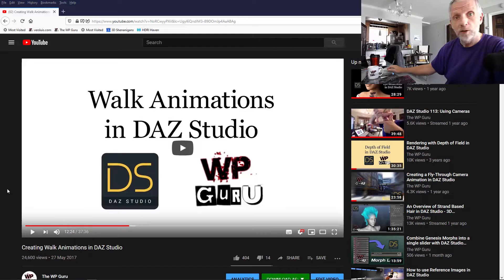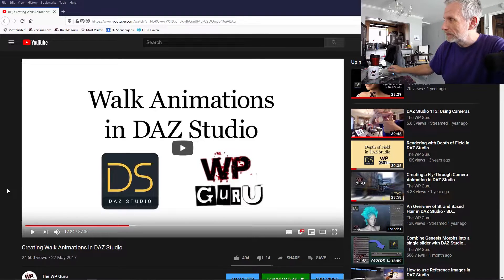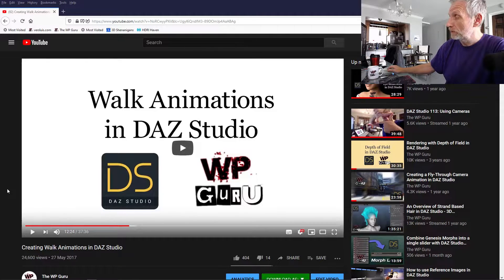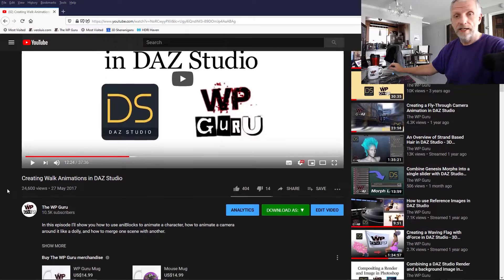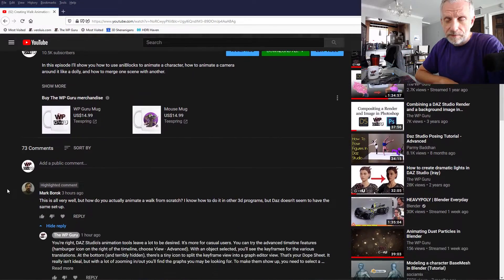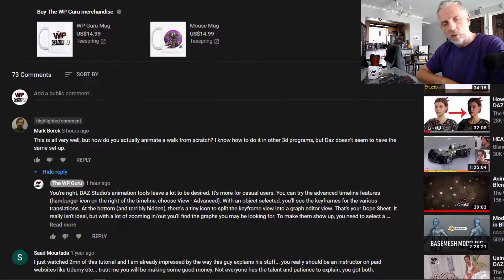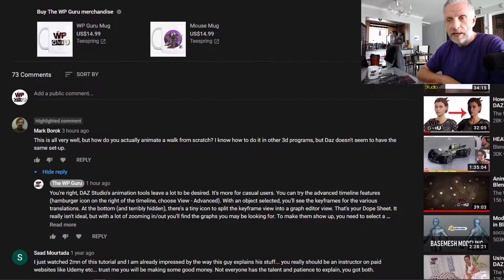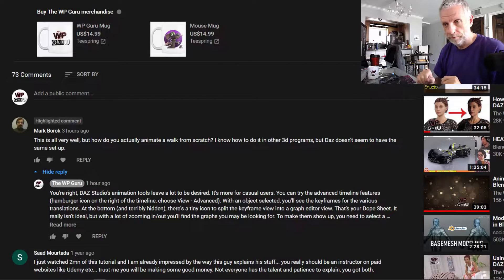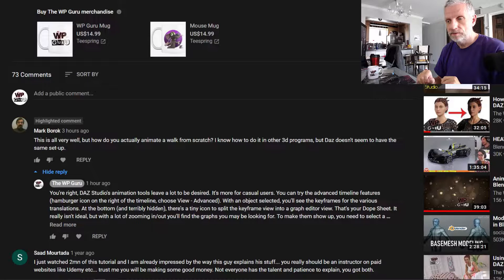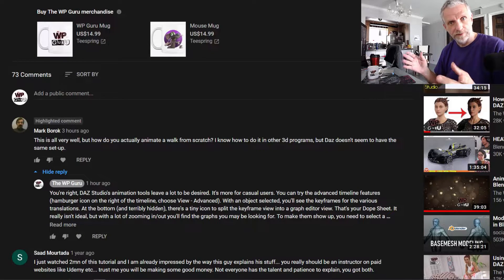This video was inspired by a comment I received from one of my viewers, Mark Borock. Hello Mark! He left a comment on one of my older videos about walk animations in DAZ Studio and he said, hey look, this is all fair and square but can't I do more advanced stuff with DAZ Studio? How would I do that? I was describing how to do this for him and noticed hey, this is actually not that obvious to find at all, so I thought I'll make a little video — so this one's for you Mark.